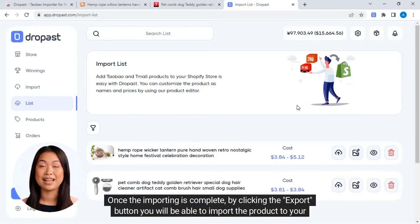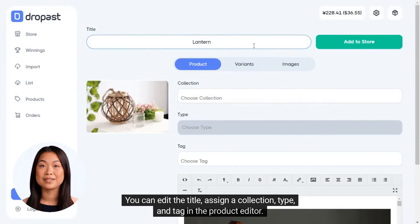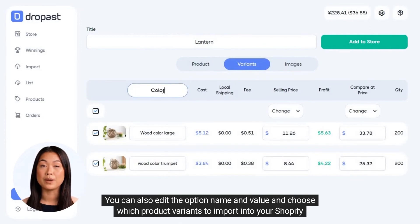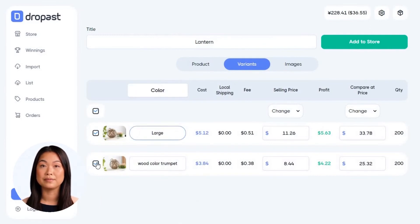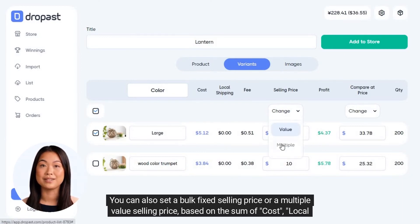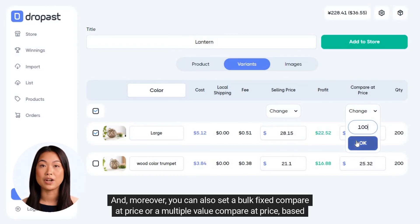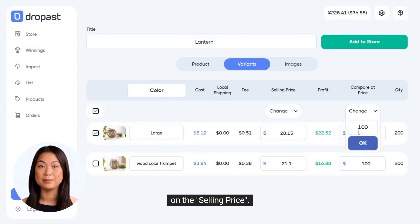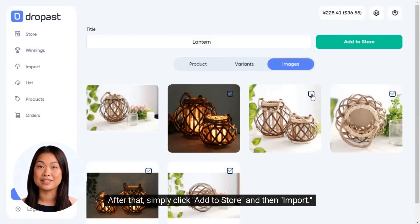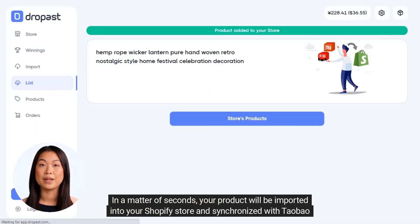Once the importing is complete, click the 'Export' button to import the product to your Shopify store. In the product editor, you can edit the title, assign a collection, type, and tag. You can also edit the option name and value, and choose which product variants to import. You can set a bulk fixed selling price or a multiple value selling price based on the sum of cost, local shipping, and fee. You can also set a bulk fixed compare-at price or a multiple value compare-at price based on the selling price, and choose the product images to export. Simply click 'Add to Store' and then 'Import' — in seconds your product will be imported into your Shopify store and synchronized with Taobao and Tmall.